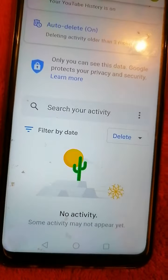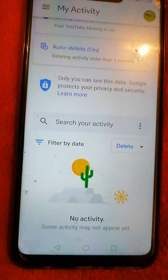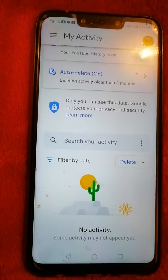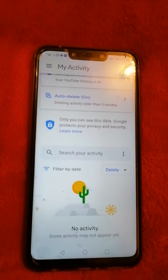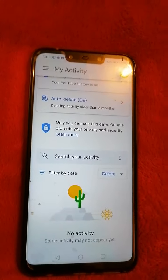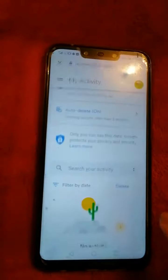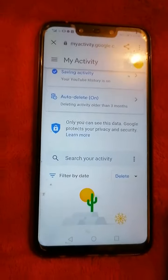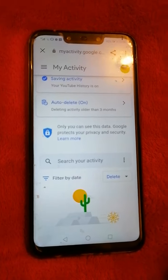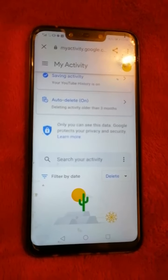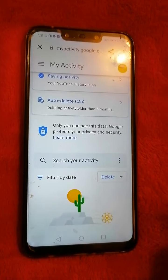It says no activity, so all your activities were deleted. It's just as simple as that, and now we're done. Thank you guys, hope you learned something from me. Thank you.